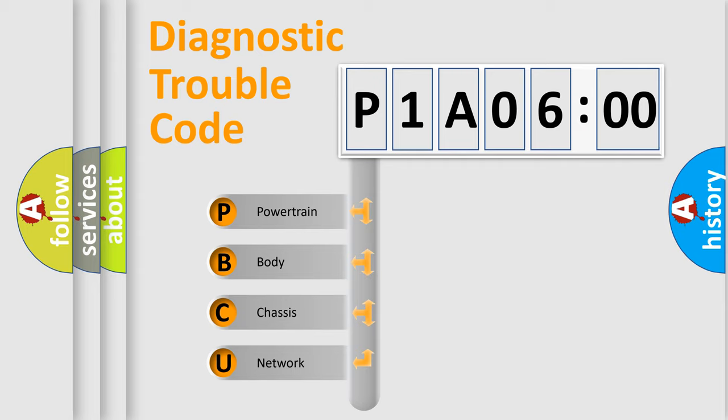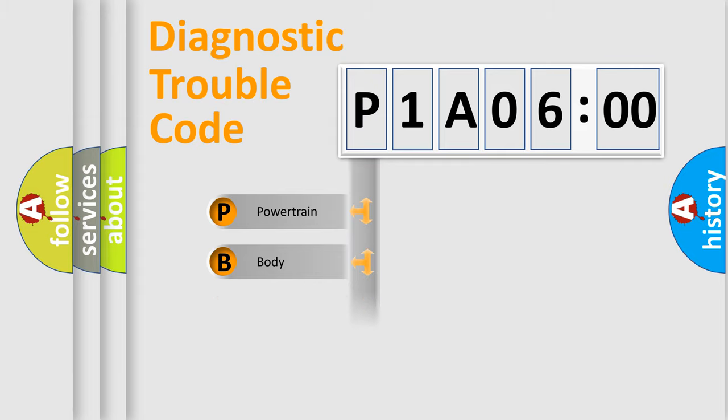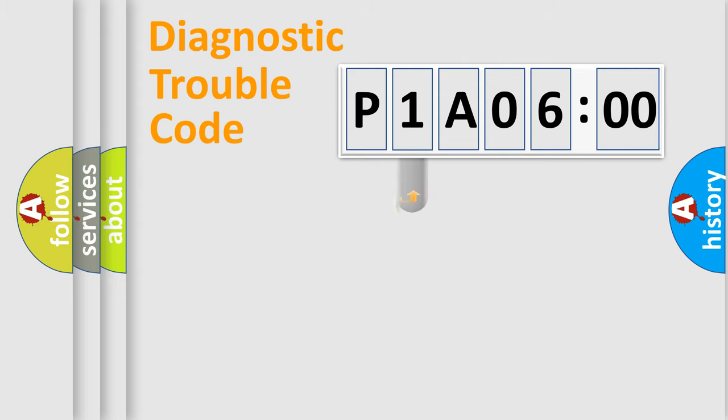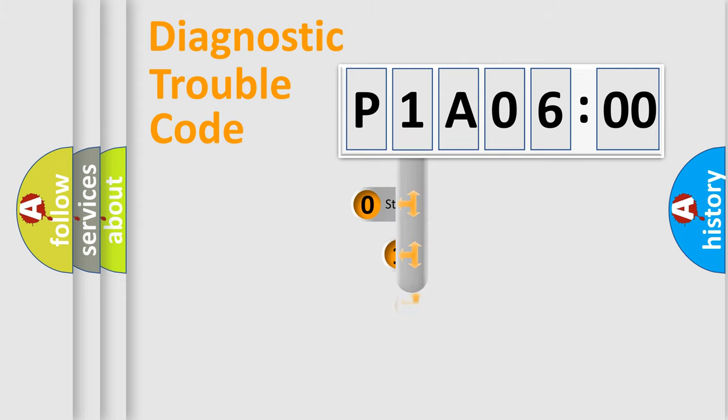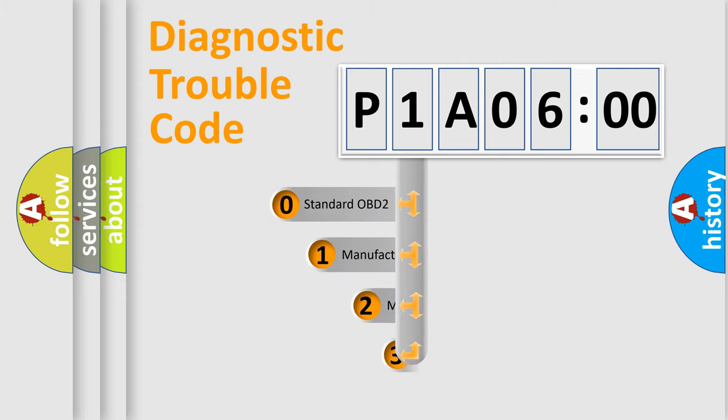We divide the electric system of automobile into four basic units: Powertrain, Body, Chassis, and Network. This distribution is defined in the first character code.